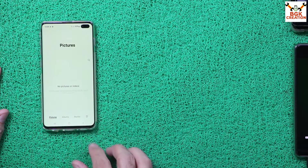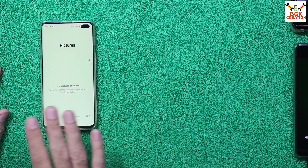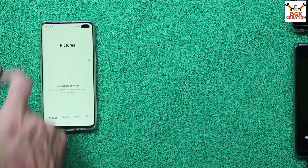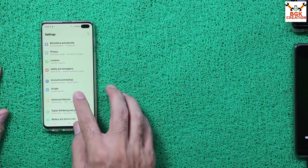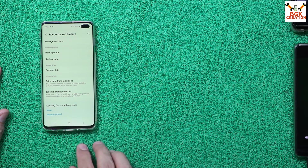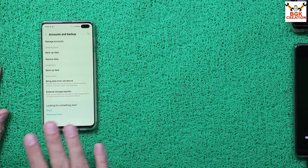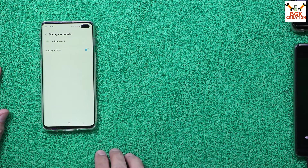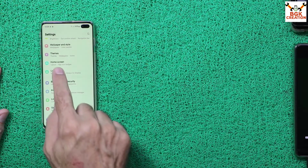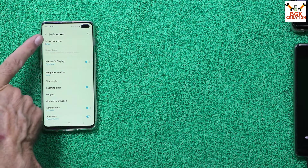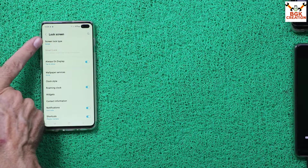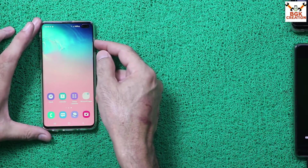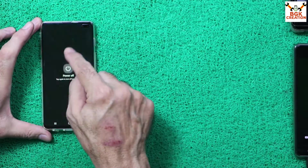You must save all your internal storage data — videos, pictures, WhatsApp, everything — because this procedure will format everything. Charge the phone battery to maximum. If you are using a Samsung account, log out and remove it. Also log out your Google account and remove it. Go to Lock Screen and set the screen lock type to Swipe to turn off the lock.